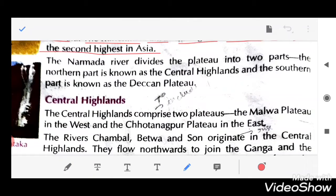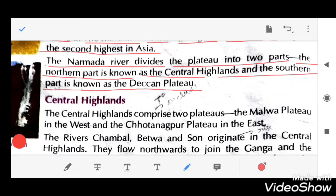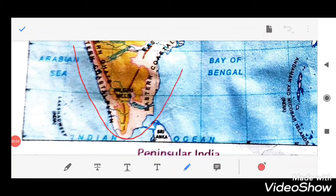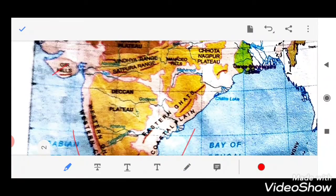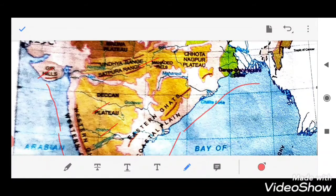The Kunchikal Falls is the highest waterfall in India and the second highest in Asia. The Narmada River divides the plateau into two parts: the northern part is known as the Central Highlands, and the southern part is known as the Deccan Plateau.